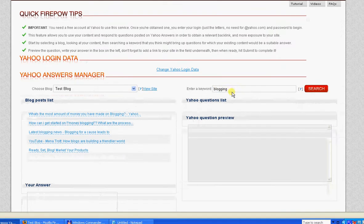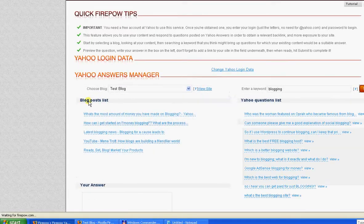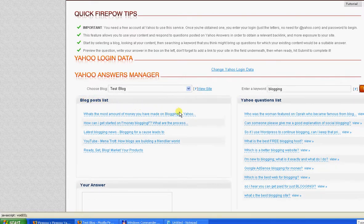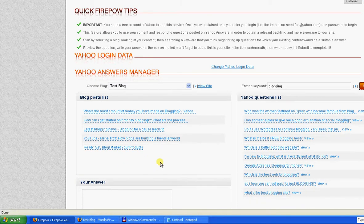So I'm going to do a search for blogging. Now as you can see here, it's showing me a list of some of my posts that are on my blog.